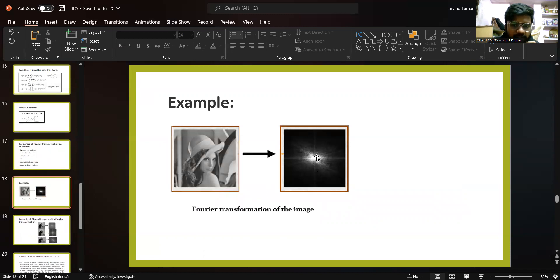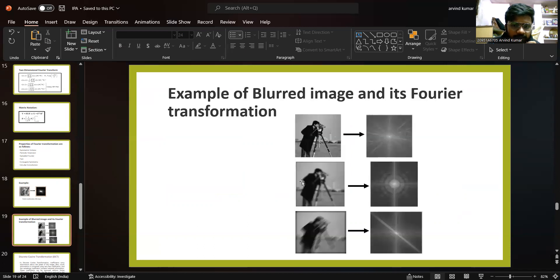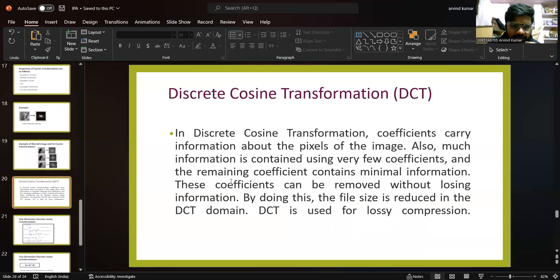Here, white light represents the sharp foreground of the image and the dark represents the background. These are some blurred images where the center point denotes the outlines of the image, and in the blurred image the intensity is low, so the background is shown in dark color. The discrete cosine transformation, DCT, coefficients carry information about the pixels of the image. Much information is contained using very few coefficients, and the remaining coefficients contain minimal information — these can be removed without losing information. By doing this, the file size is reduced in the DCT domain.